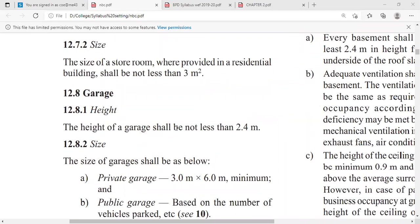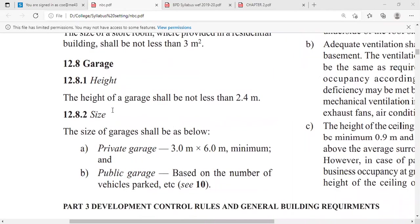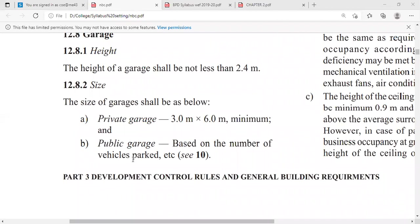The next topic is the garage. Generally, the height of the garage shall not be less than 2.4 meters, and its size depends on whether it is a private garage or a public garage. For a private garage, a space of 3 meters by 6 meters is required. For a public garage, the space depends on the number of vehicles to be parked.